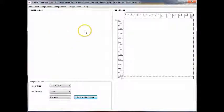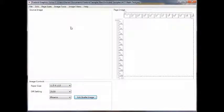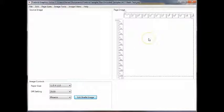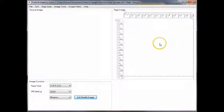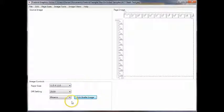To the left here, we have a window called the source image. This is where your graphic file will be opened and displayed. To the right, we have a page image file display. This is where the dot pattern will appear. And down below, we have an image control box.